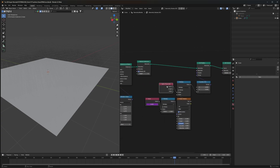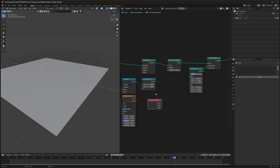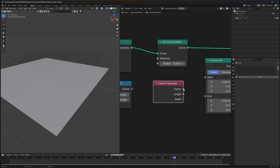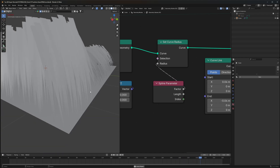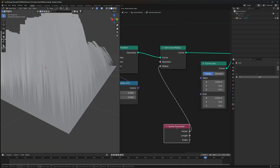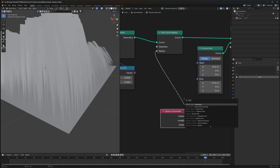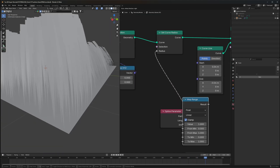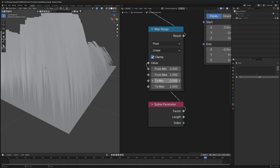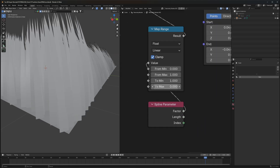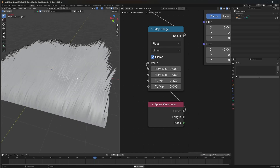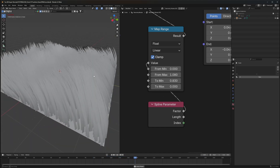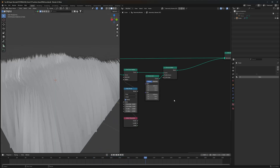After adding Set Curve Radius there's nothing visible yet. To fix this, we'll again use the Spline Parameter to get the tapering result. The result is inverted, so we'll use a Map Range node to invert it by swapping the max and min values. Now the grass tip looks really sharp and great.